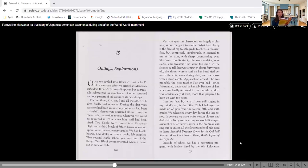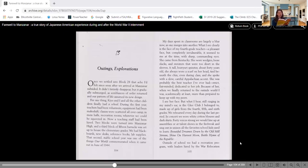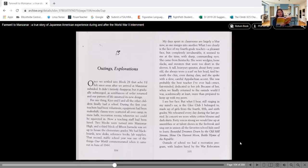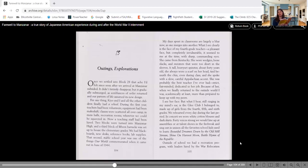For one thing, Keel and I and all the other children finally had a school. During the first year, teachers had been volunteers. Equipment had been makeshift. Classes were scattered all over camp in mess halls, recreation rooms, wherever we could be squeezed in. Now a teaching staff had been hired. Two blocks were turned into Manzanar High and a third block of 15 barracks was set up to house the elementary grades. We had blackboards, new desks, reference books, lab supplies. That second stable school year was one of the things our world commemorated when it came out in June of 1944.